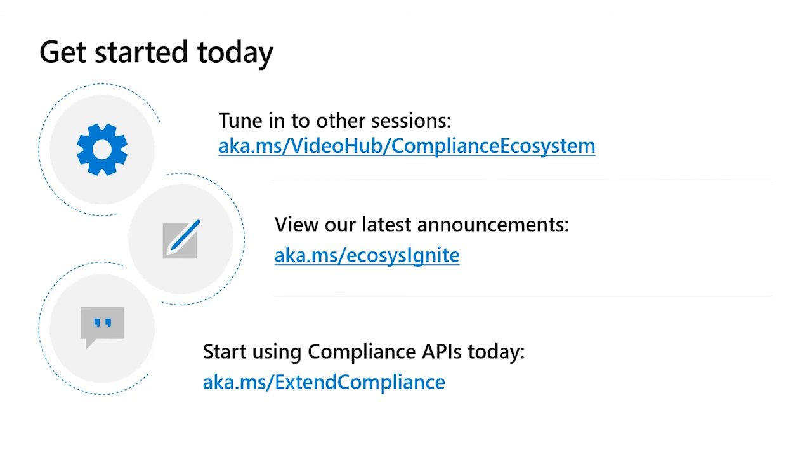So now that you know how to build data loss prevention apps get started today. The APIs are generally available they're on the v1 endpoint for graph and we encourage you to go build to them. We also encourage you to tune into some of our other sessions handy link here and view some of our latest announcements. Thank you very much and we look forward to seeing what you build.